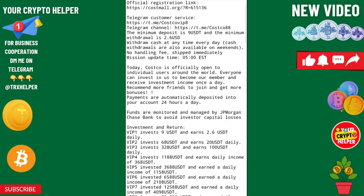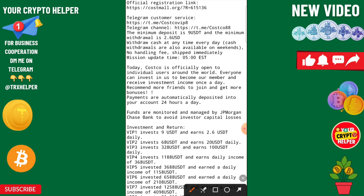Hello everyone, today I'm going to talk about a new USDT earning platform. This platform will give you free USDT — if you sign up with my link you will get free USDT.